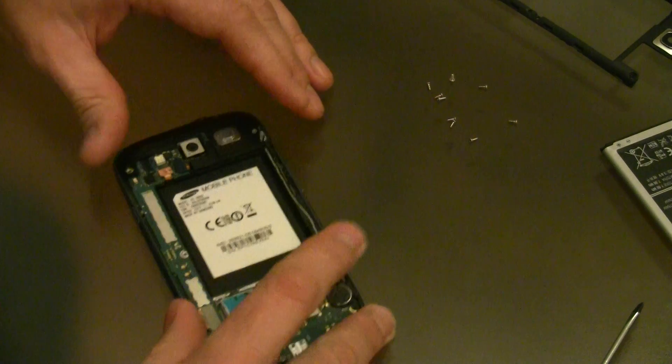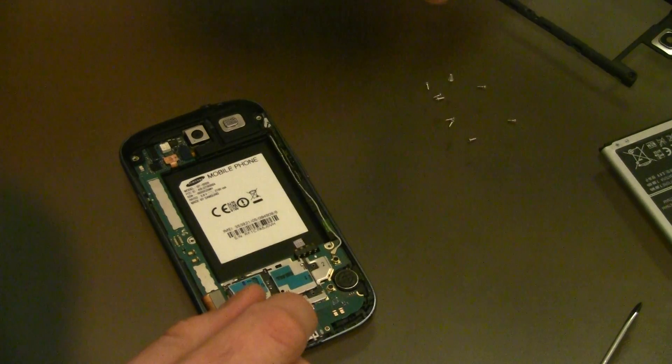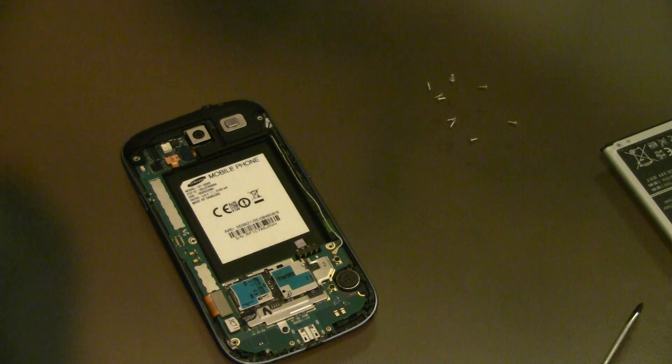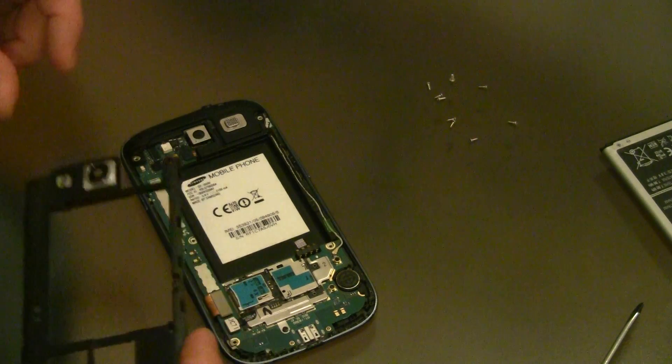And that's clicked in nicely. And then just get the connector on here again, nice and firm. Okay, and that looks like most of it's done. You just need to put the cover back on.